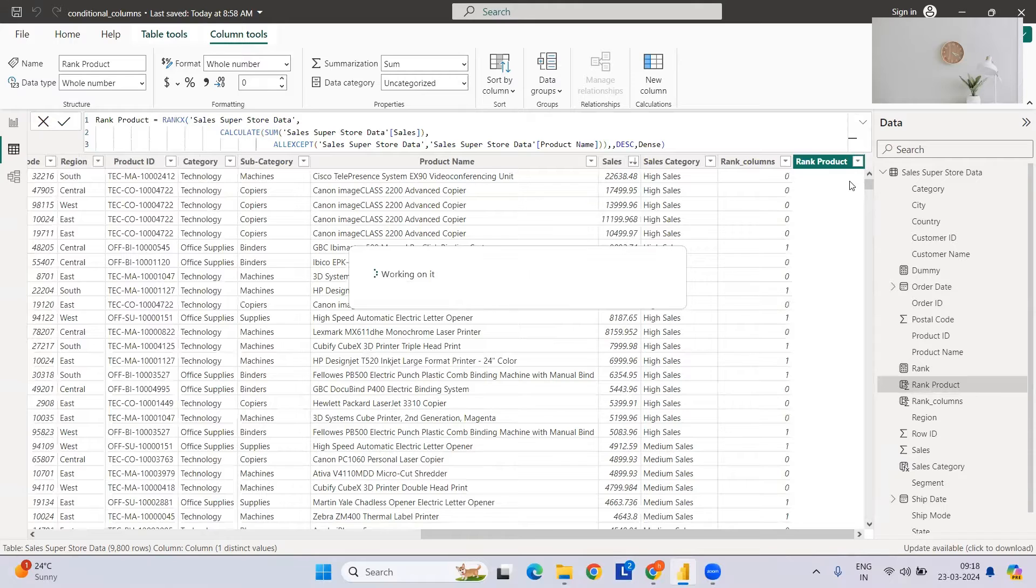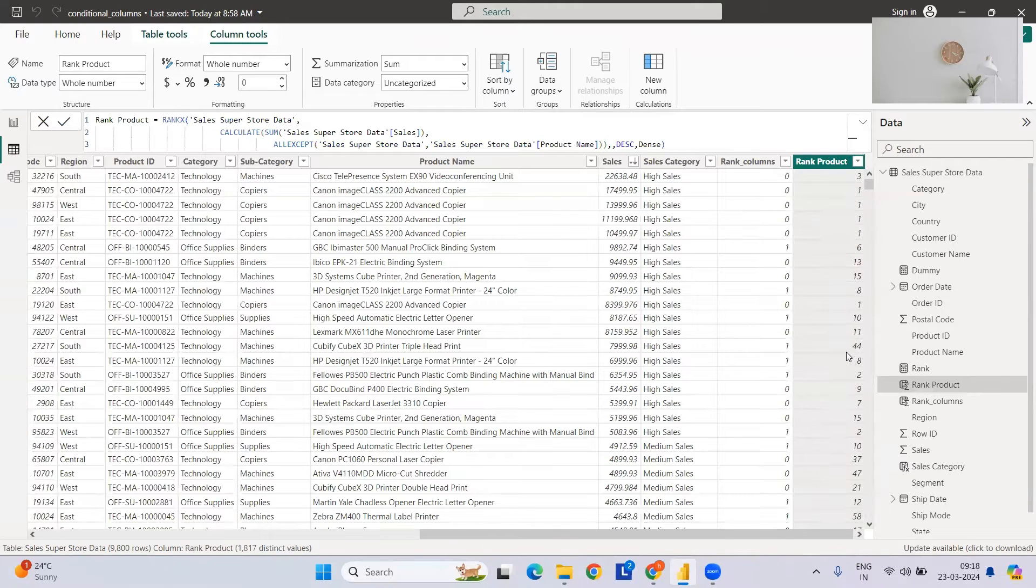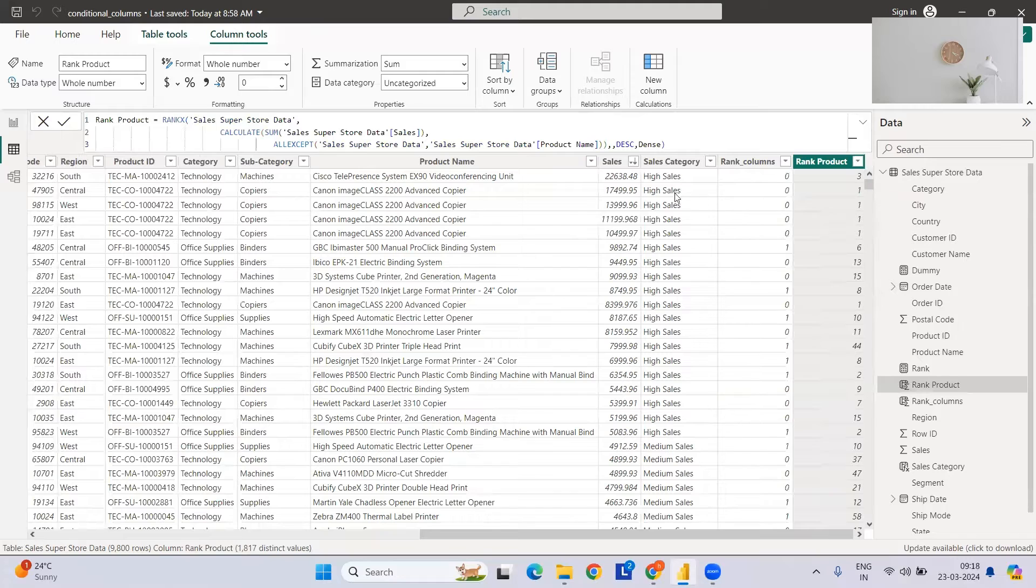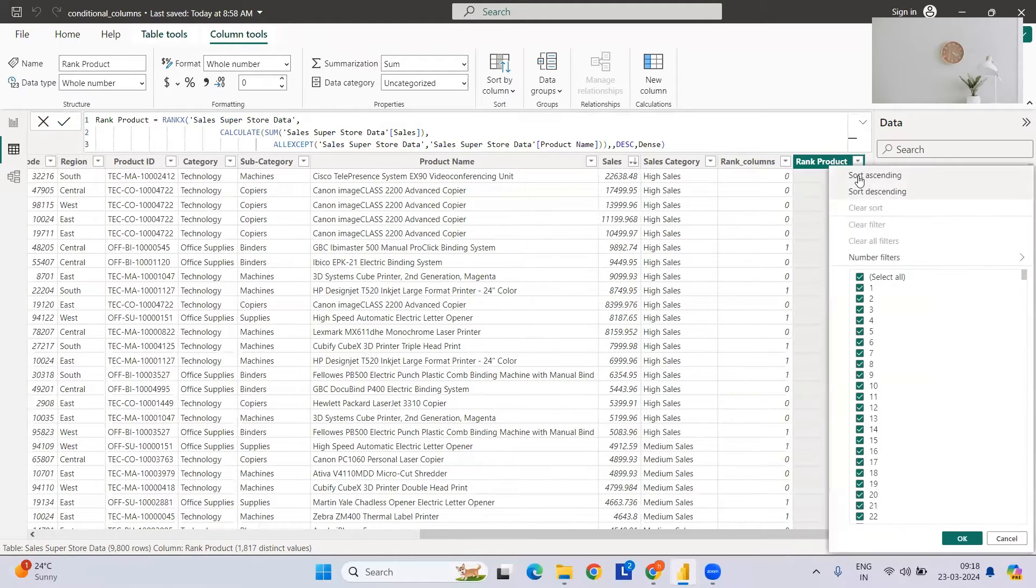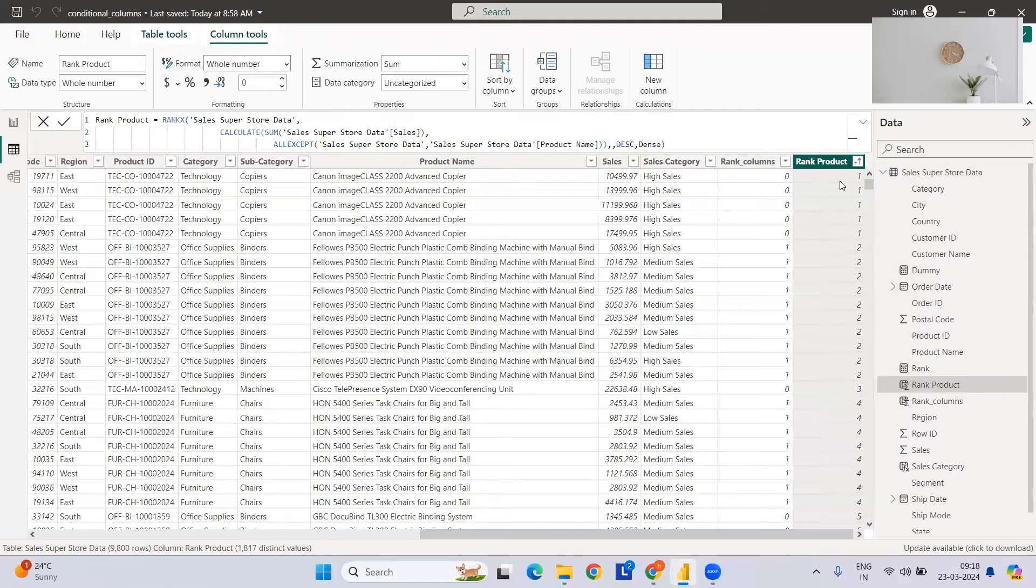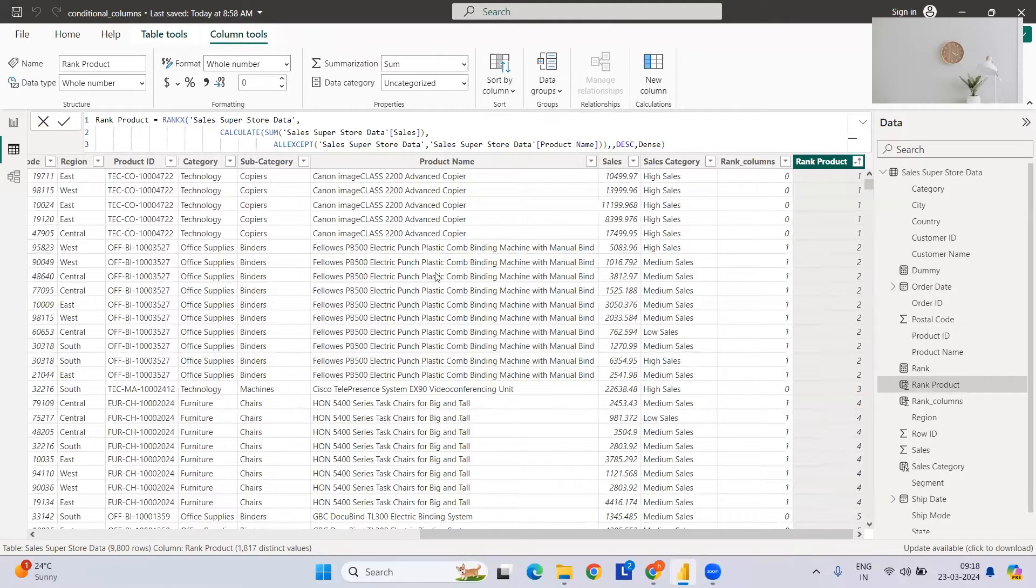So if you see, we have the ranks here. Every product will have some rank. If you see, this particular Cannon has rank 1, this is rank 2, and so on. Let's sort by ascending - if you see rank 1, 2, 3 like this with the same product.